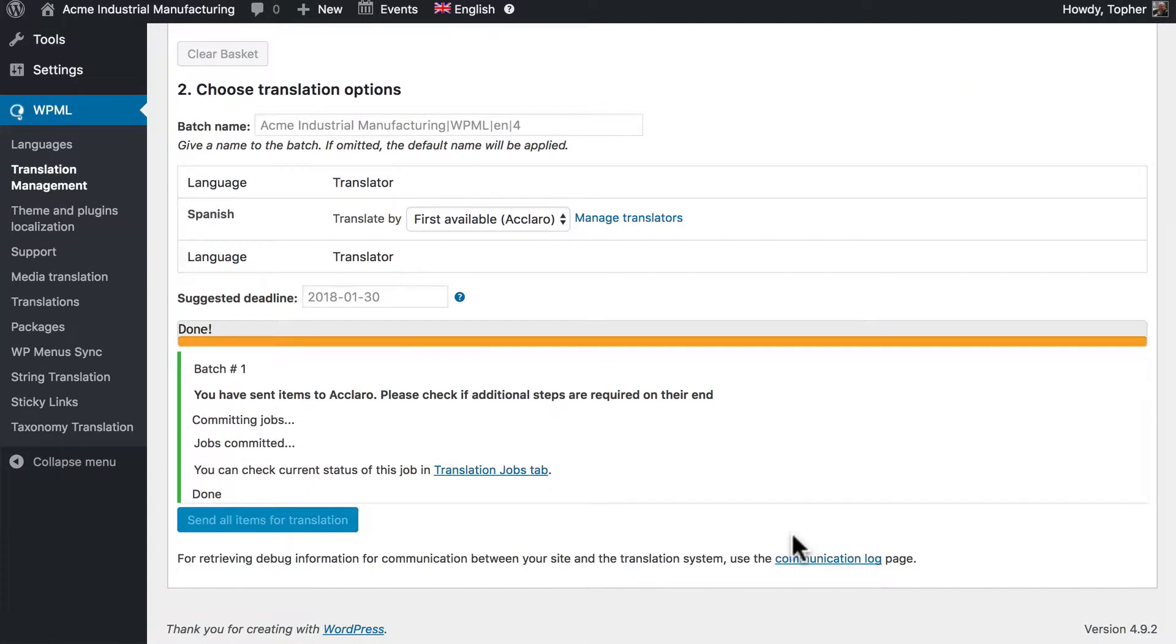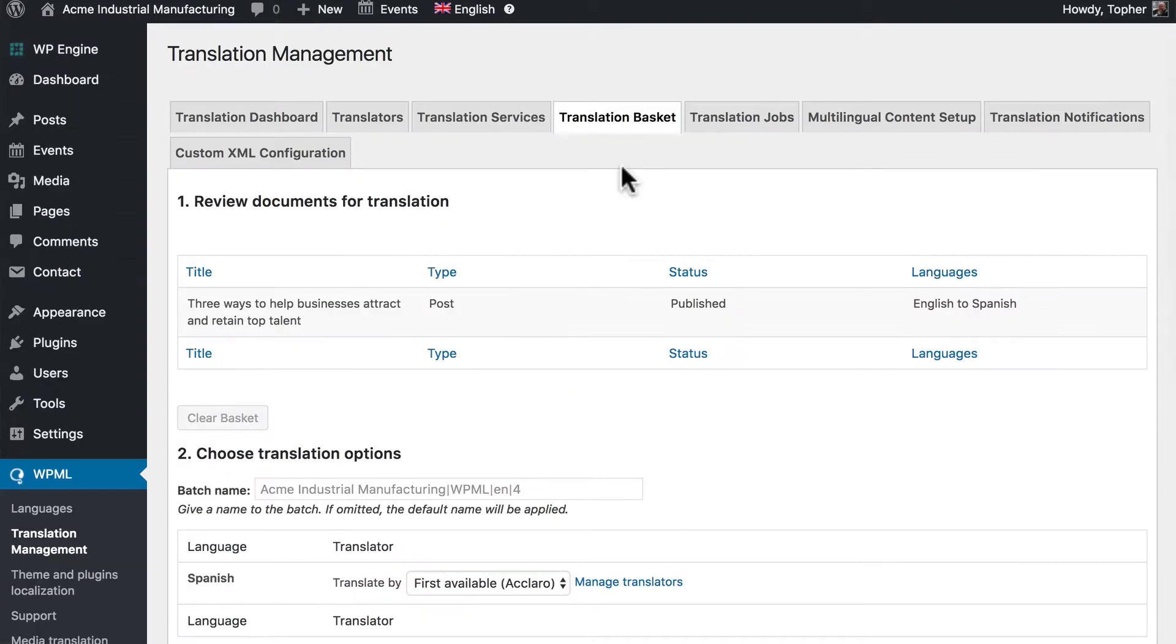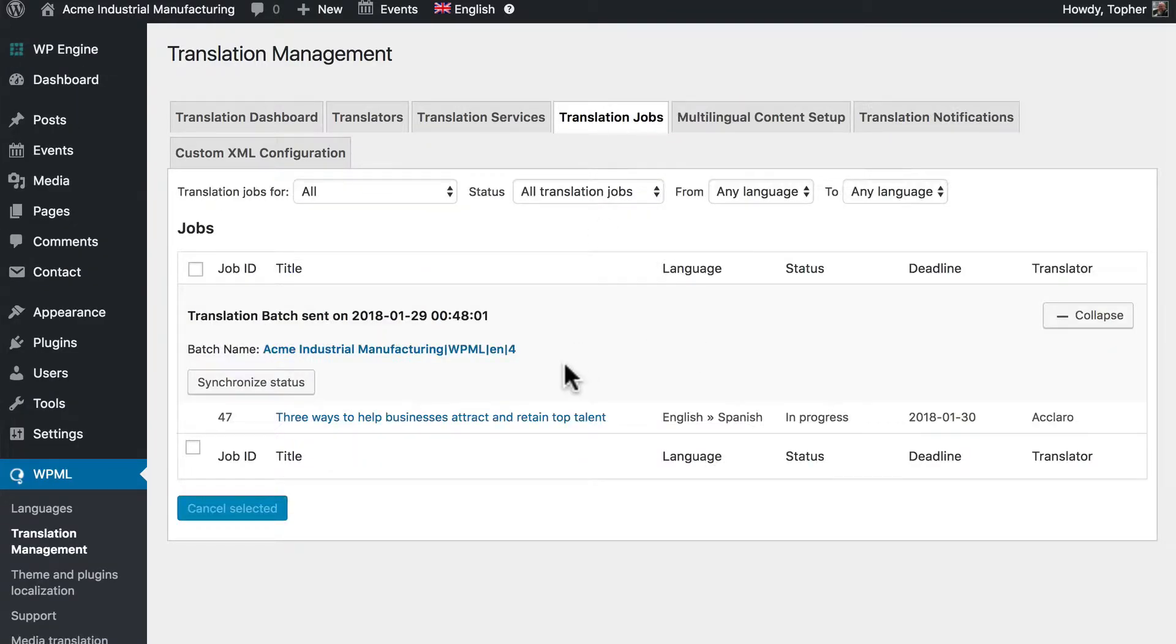There, now the translation job has been sent to Aclaro. Go to translation jobs. You'll be able to see our job listed here.